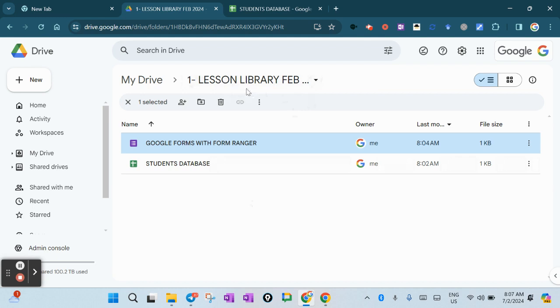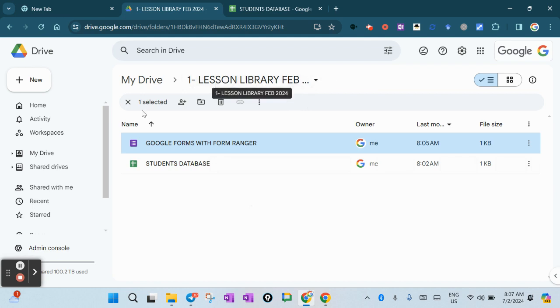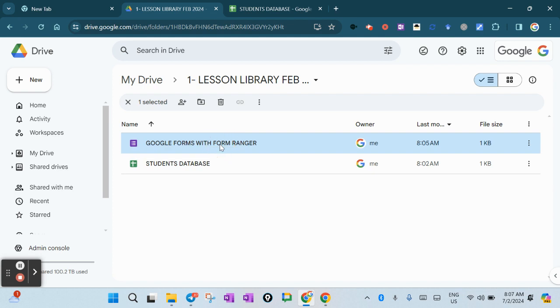You can name any folder name you like. For example, I'll name it Lesson Library February 2024. Create one empty Google Forms and a Google Sheets.